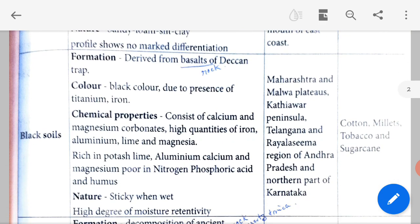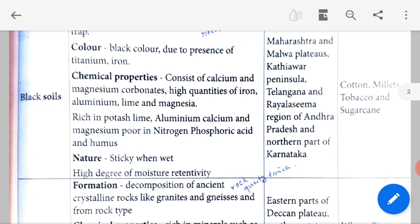Black soil formation: it is derived from basalts of the Deccan Trap. The Deccan Plateau has a kind of rock called basalt, and from that you get this black soil. Color: black, due to the presence of titanium and iron. Chemical properties: it consists of calcium and magnesium carbonates, high quantities of iron, aluminium, lime and magnesia. It is rich in potassium, aluminium, calcium and magnesium, but poor in nitrogen, phosphoric acid and humus. Humus is formed from decayed dead leaves and is a kind of fertile organic matter.